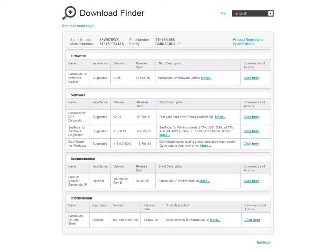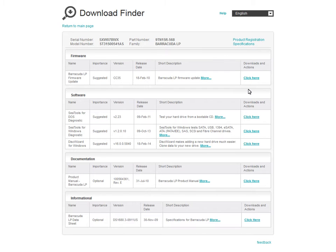The Download Finder results page will launch and will display links to any downloads and documentation available for your specific product. The Download Finder is your one-stop for all the documentation, software, and firmware for your product. You may also register your product from the Download Finder.